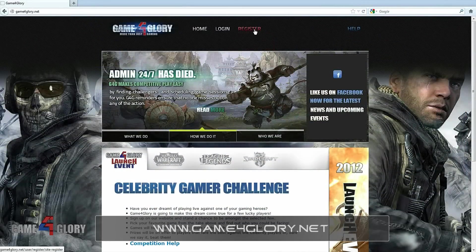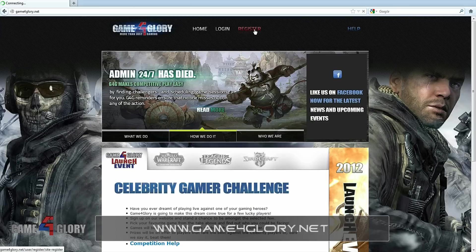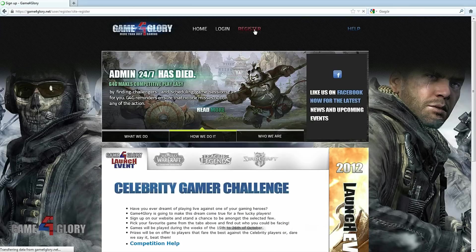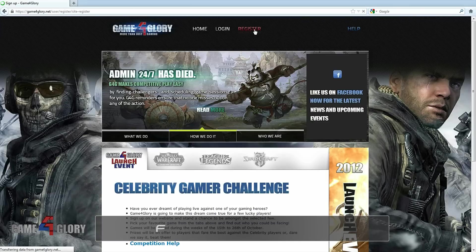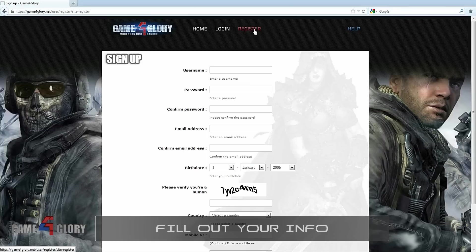Go to Game4Glory.net. Click on the register button at the top of the page. Make sure you fill out the entire sign up form.